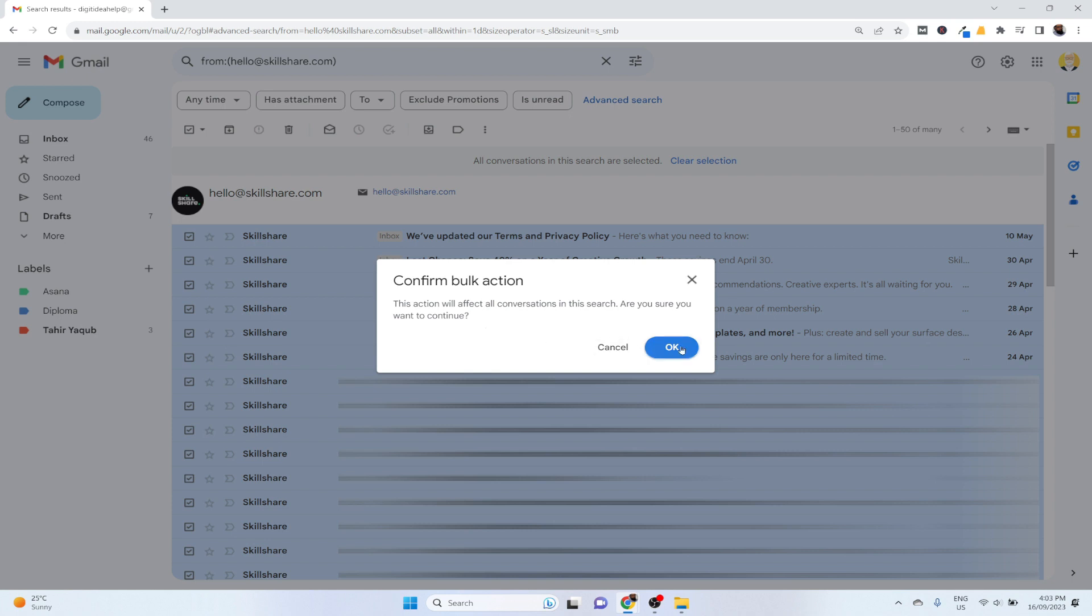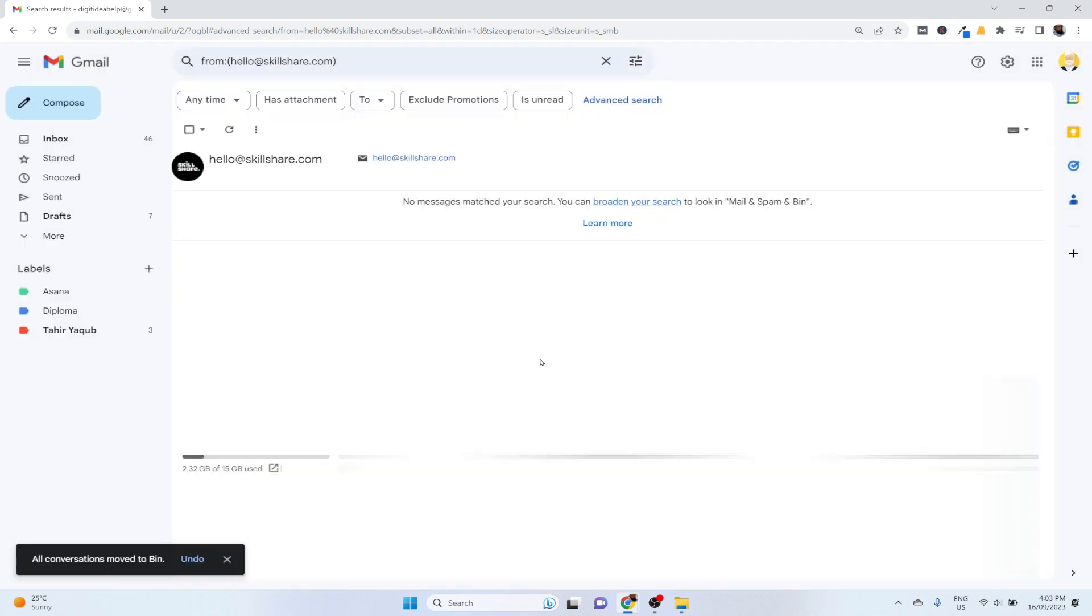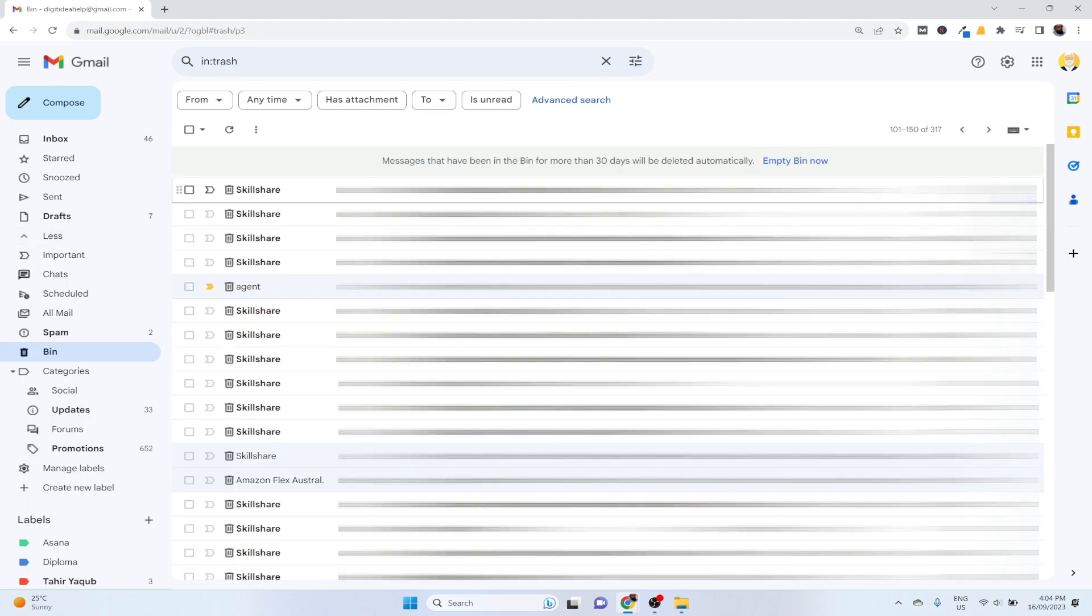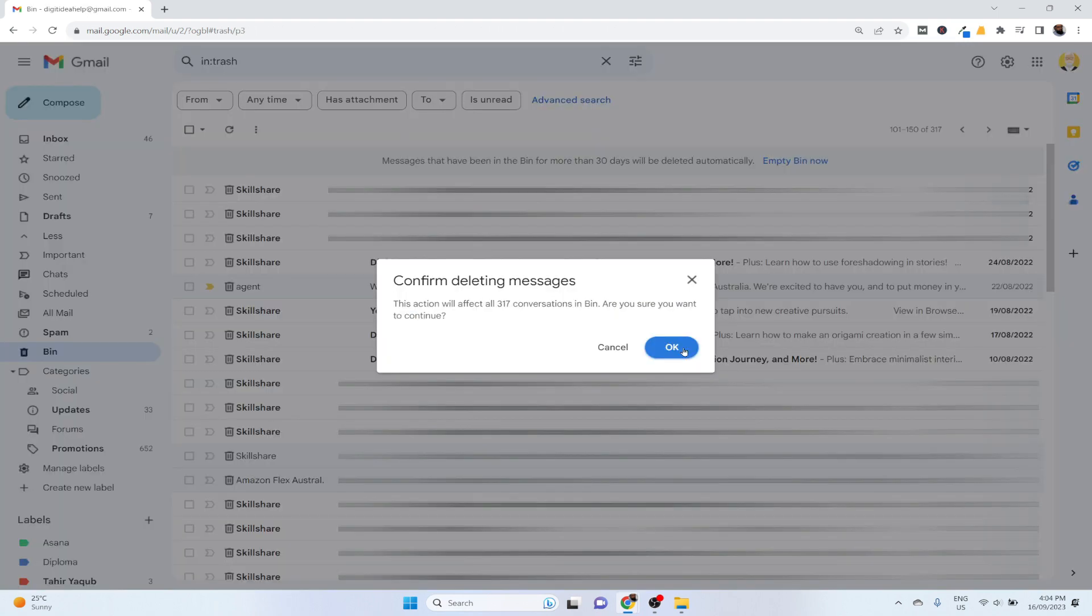Now all the conversations will be moved to your bin. If you want to also empty the bin, then you click on 'more', then 'bin', and then you click on 'empty bin now' and click OK.